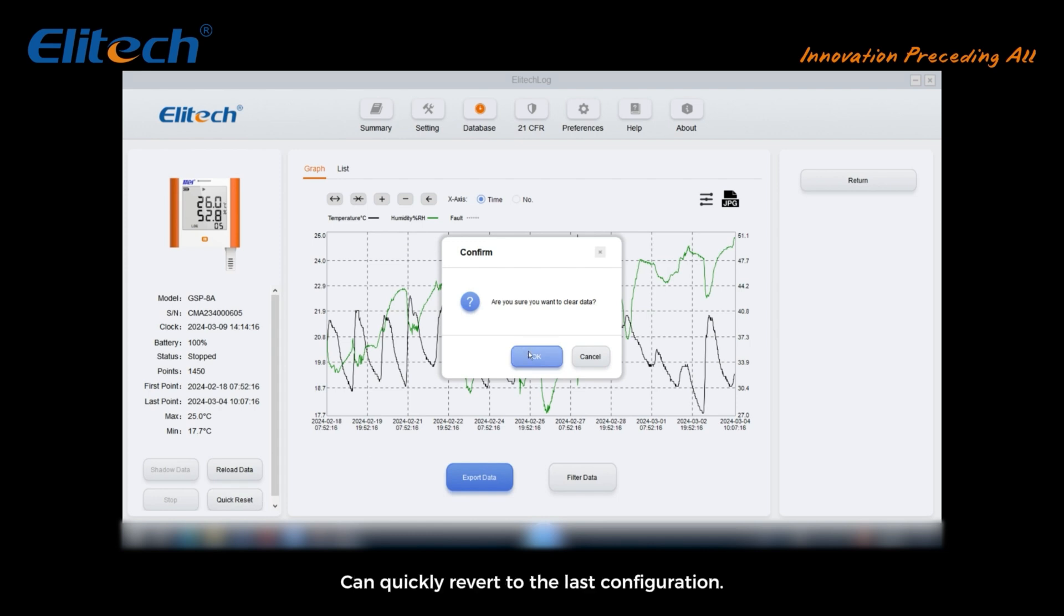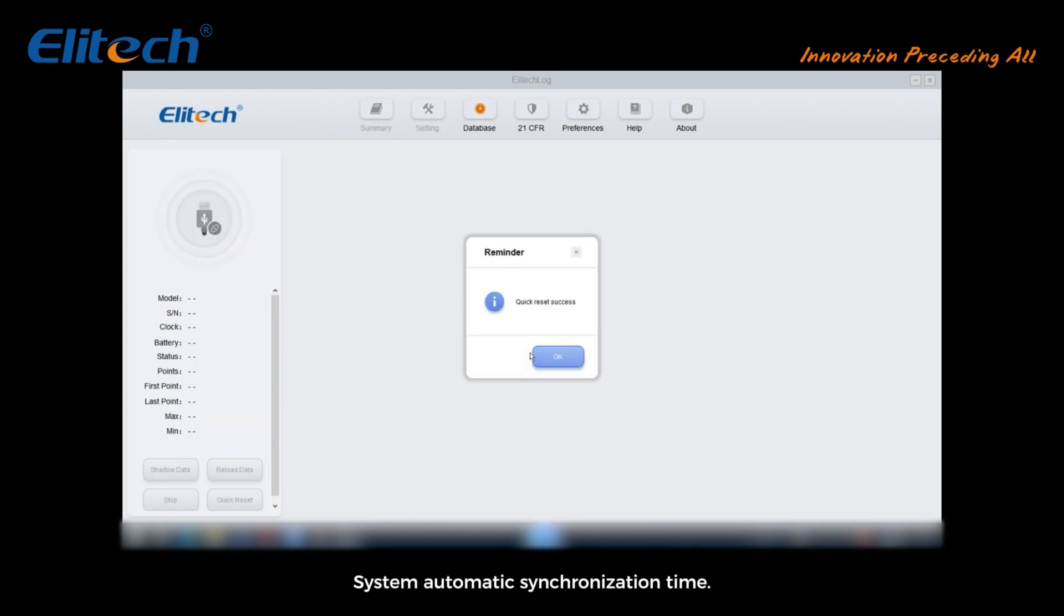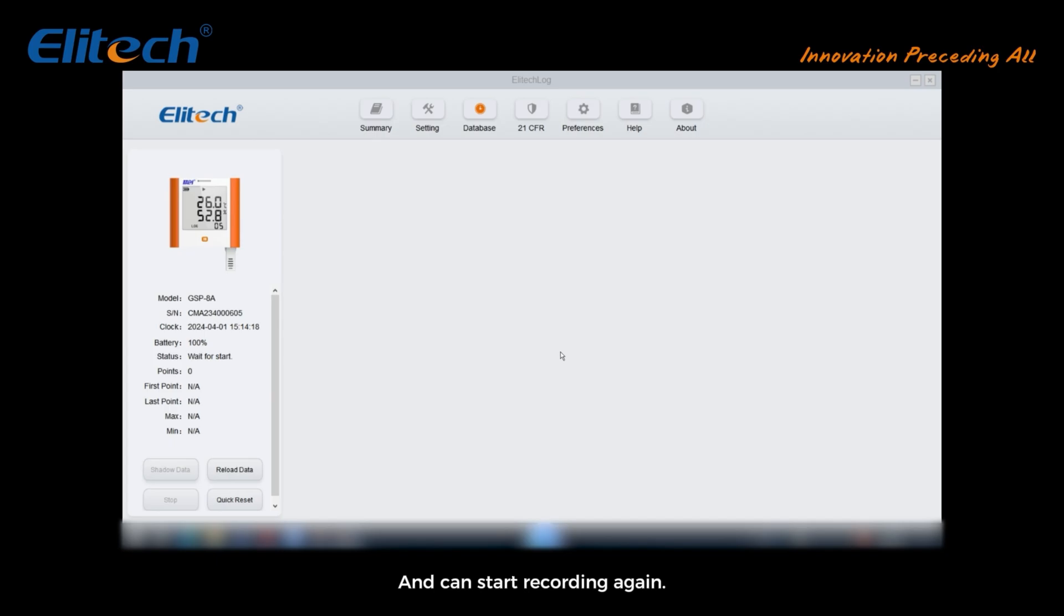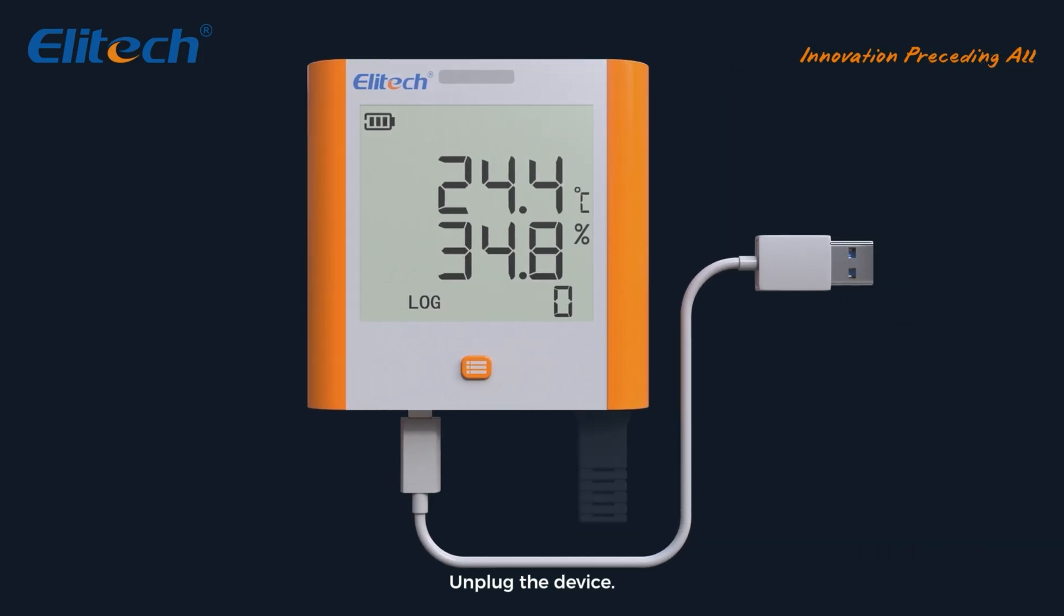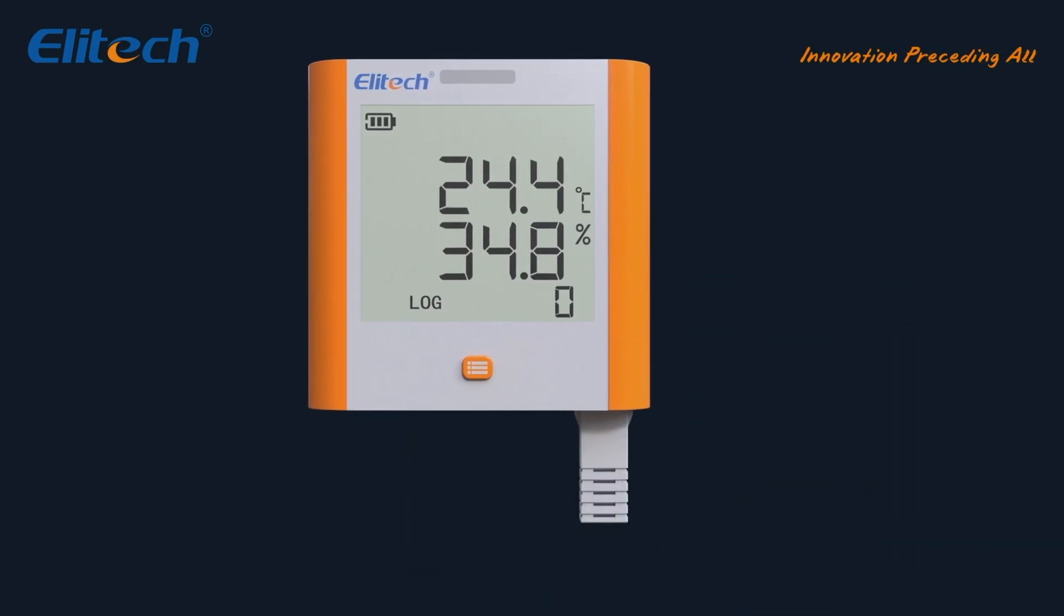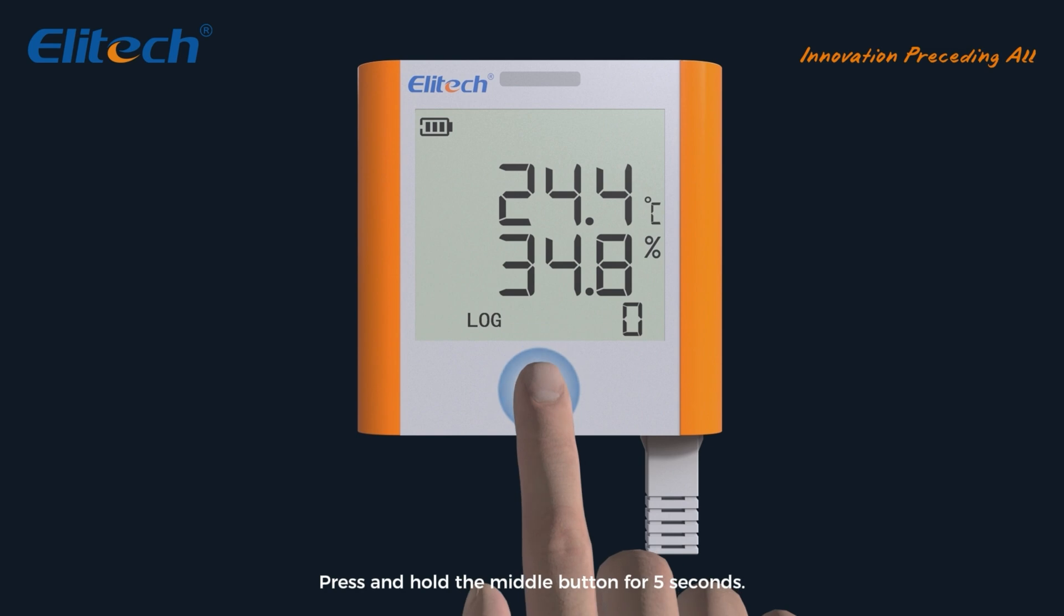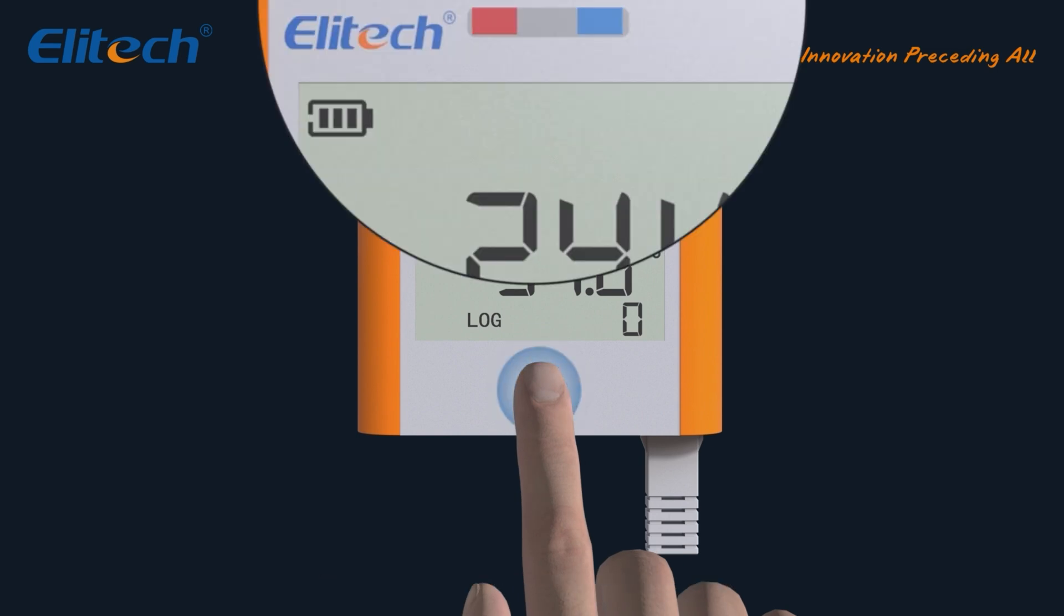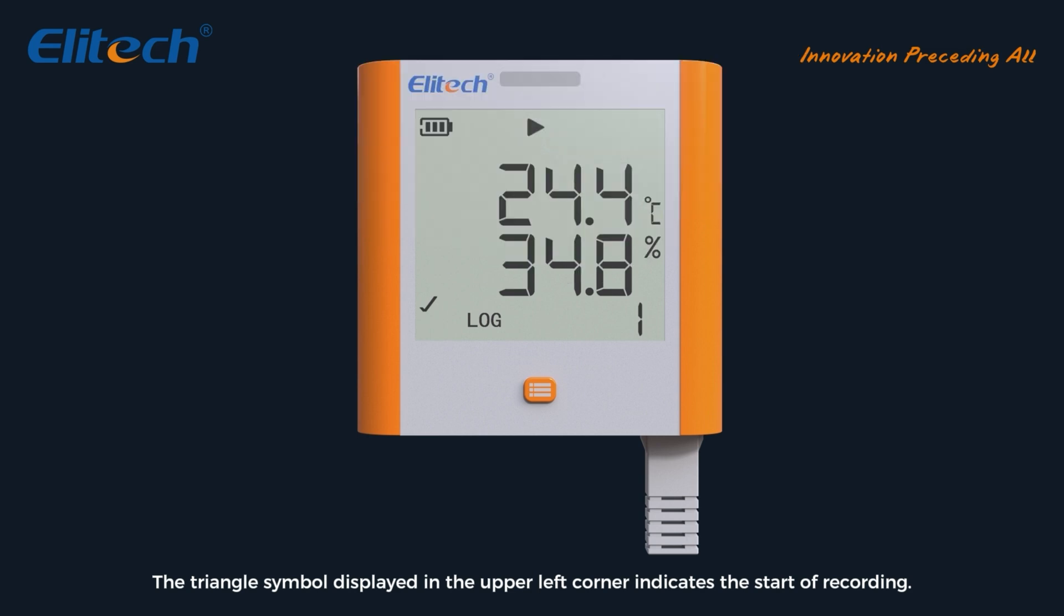After making a backup, click on quick reset in the lower left corner. Can quickly revert to the last configuration, simultaneous formatting of data. System automatic synchronization time and can start recording again. Unplug the device and press and hold the middle button for five seconds. The triangle symbol displayed in the upper left corner indicates the start of recording.